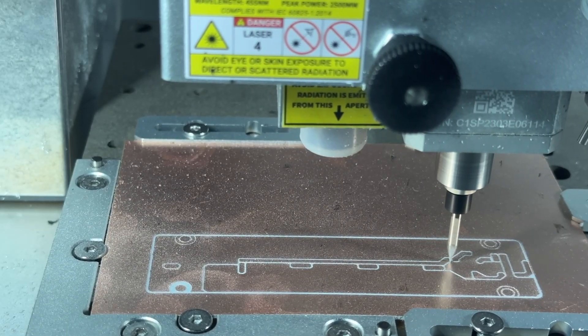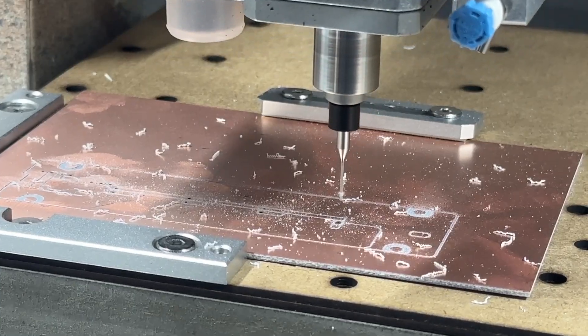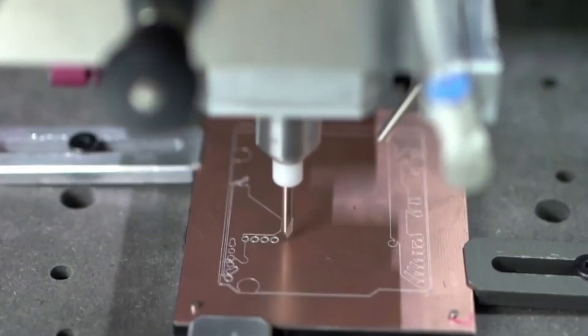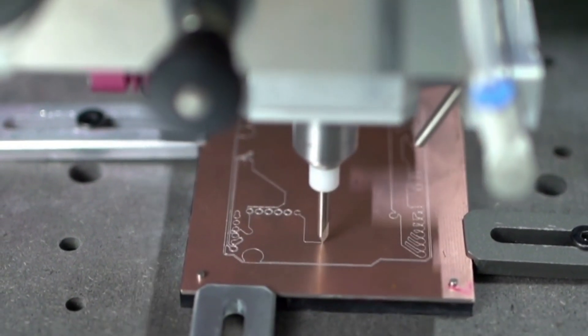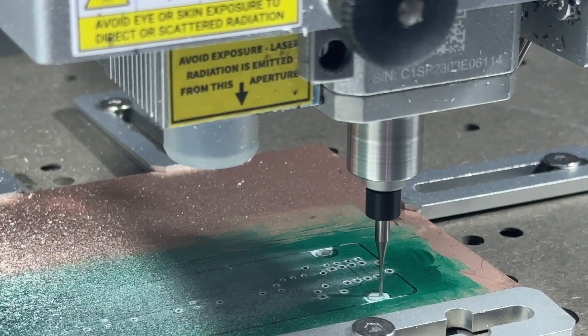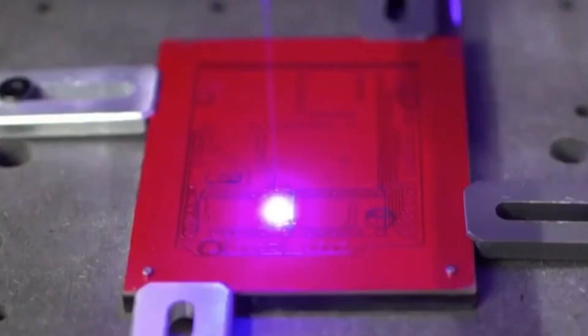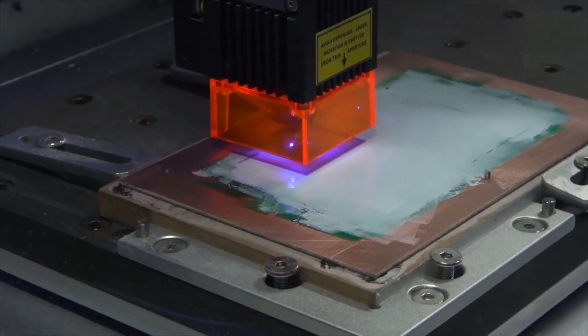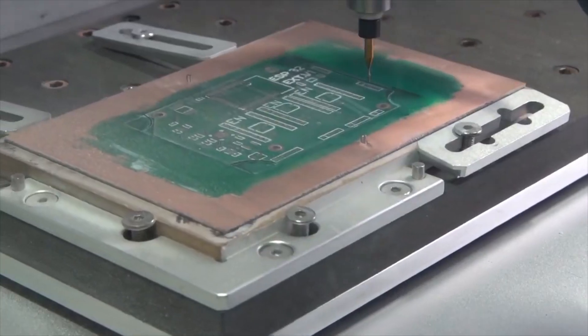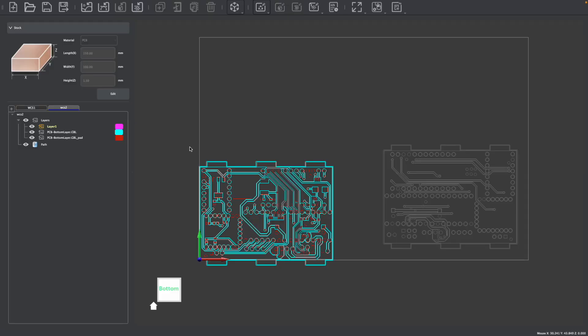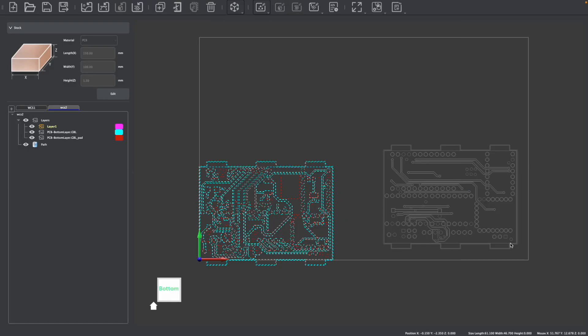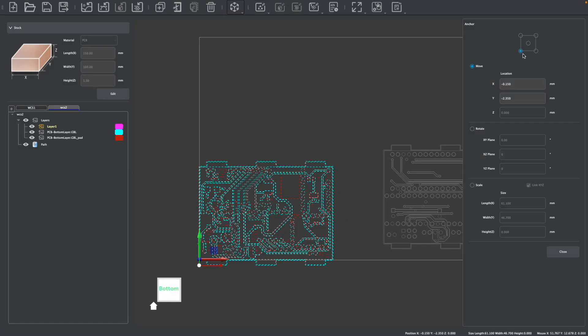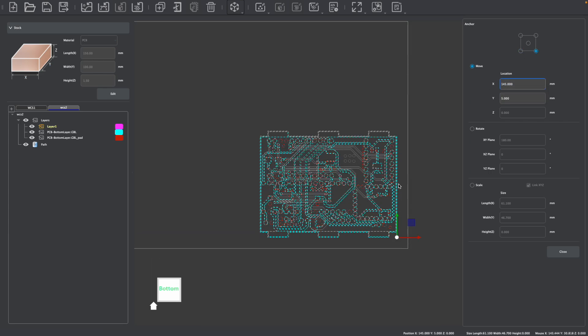Both the Carvera and Carvera Air desktop CNCs can be used to machine simple and complex printed circuit boards thanks to their high precision auto calibration features and laser engraving modules. Makeara CAM can also be used to easily import PCB Gerber files and prepare them for manufacturing, allowing you to make a wide range of electronics projects.